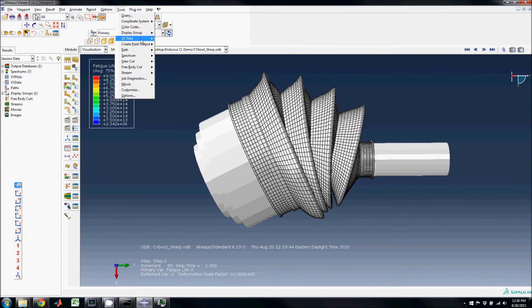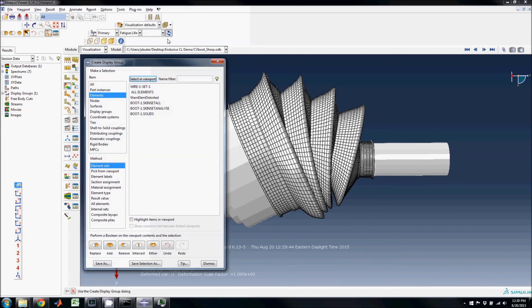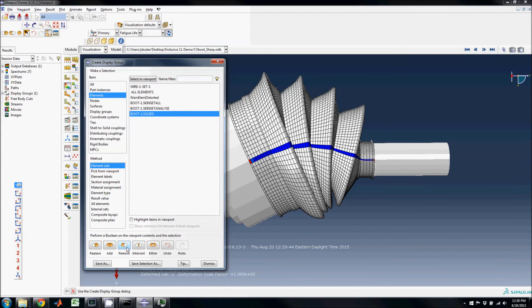Once again, the solid elements are removed from the display so the membrane elements can be clearly viewed. This shows the strip of elements analyzed on the display.